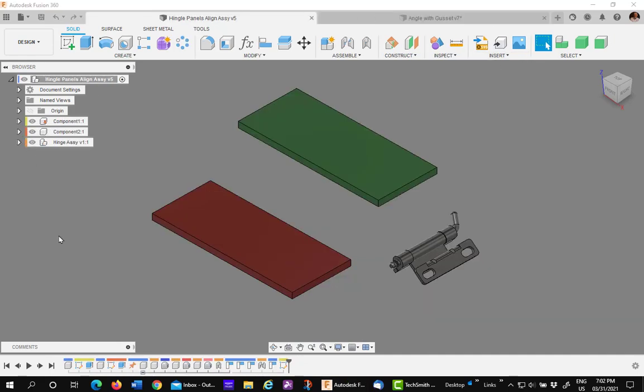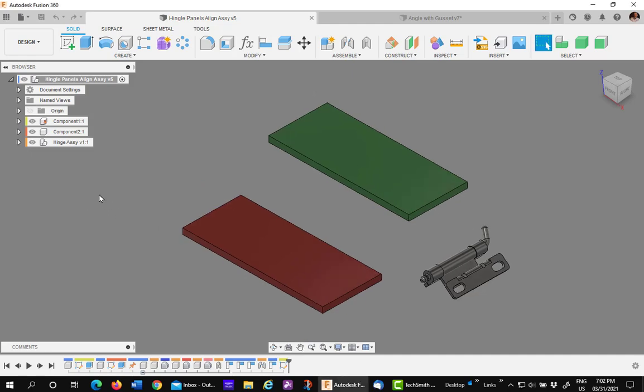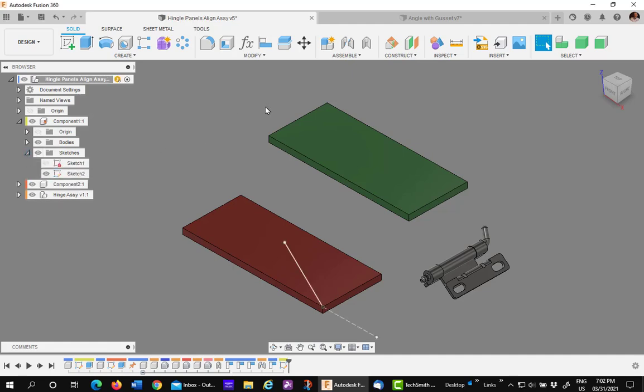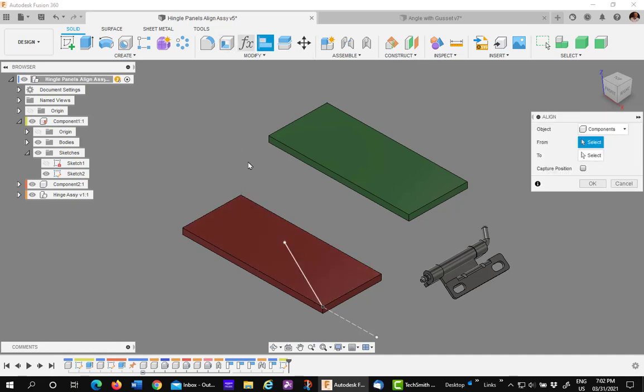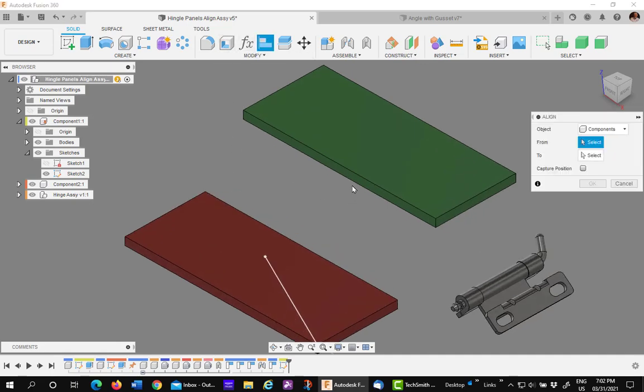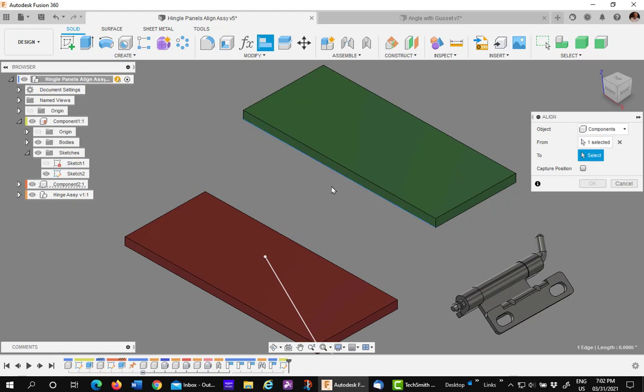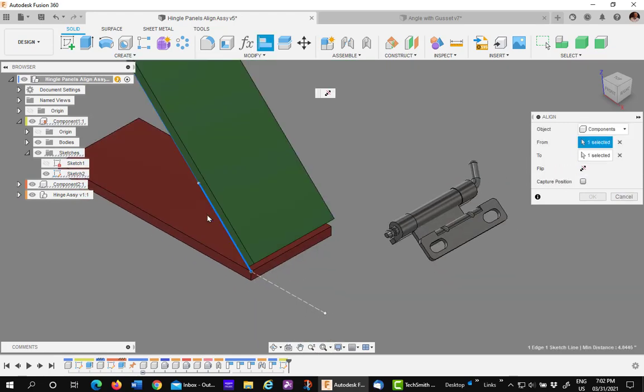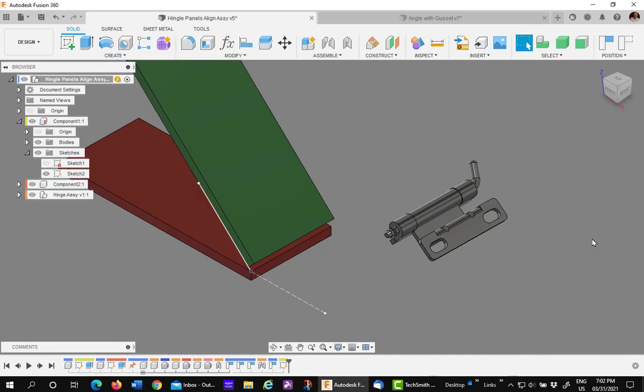Let's take a look at another model where align really shines. In this particular model, I have a sketch that I want to match up to the other component, the green component. This one's grounded. If I go to align and pick on this edge. Again, I did not pick a key point. And pick on that sketch line. It lines it up. Say OK.